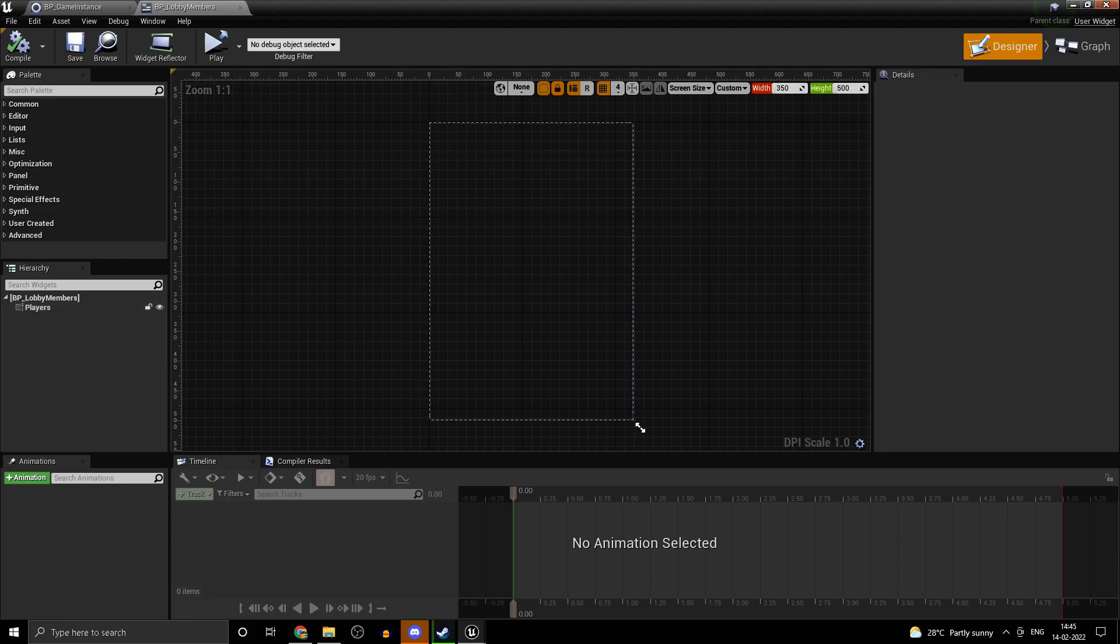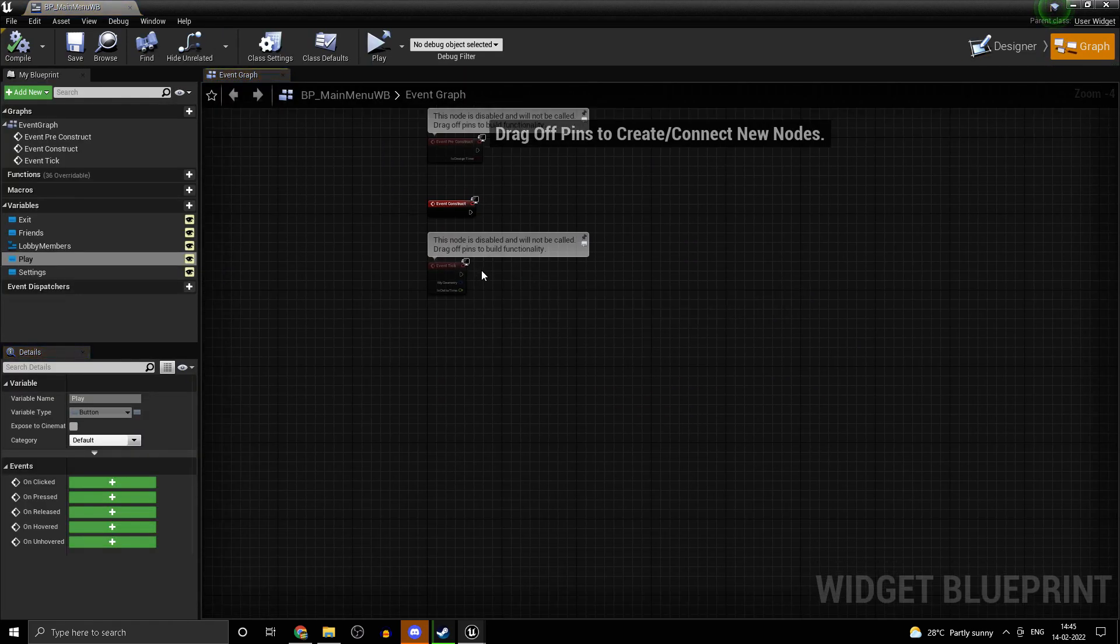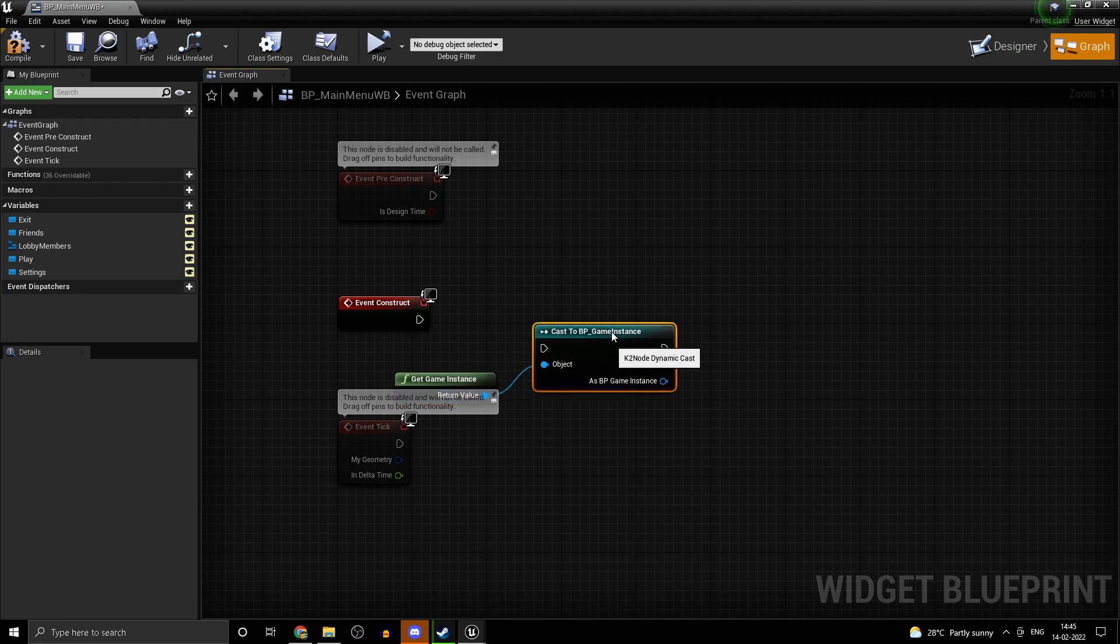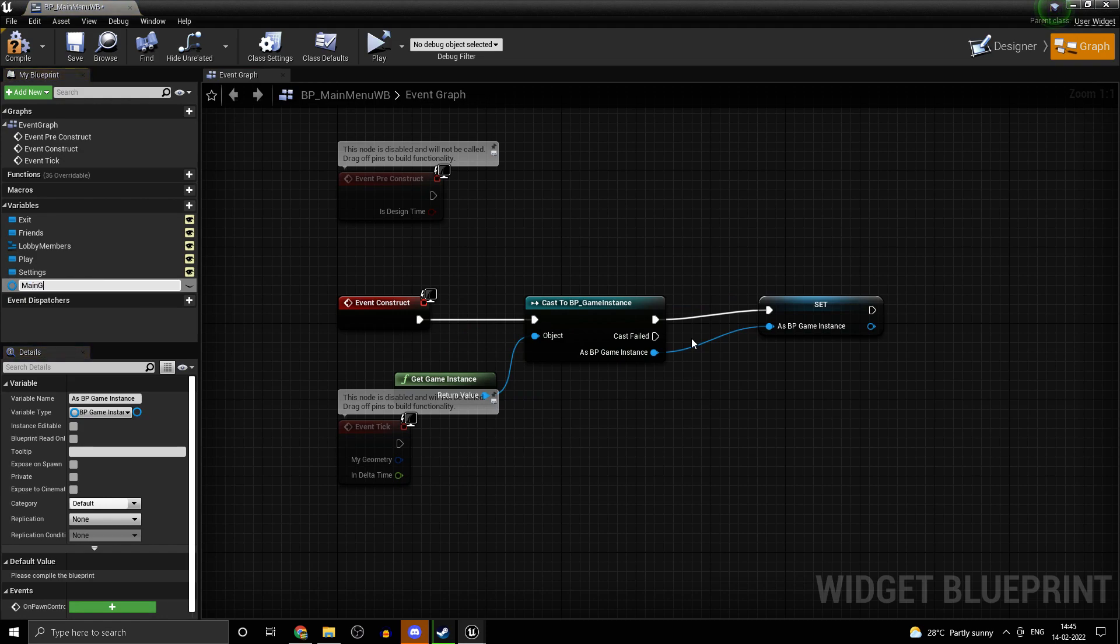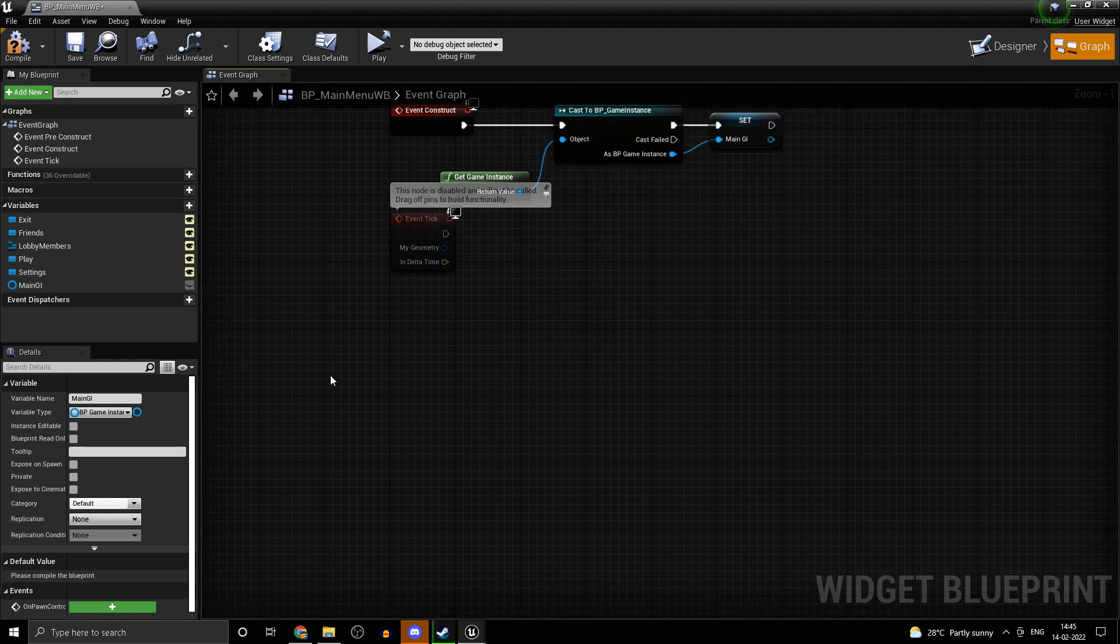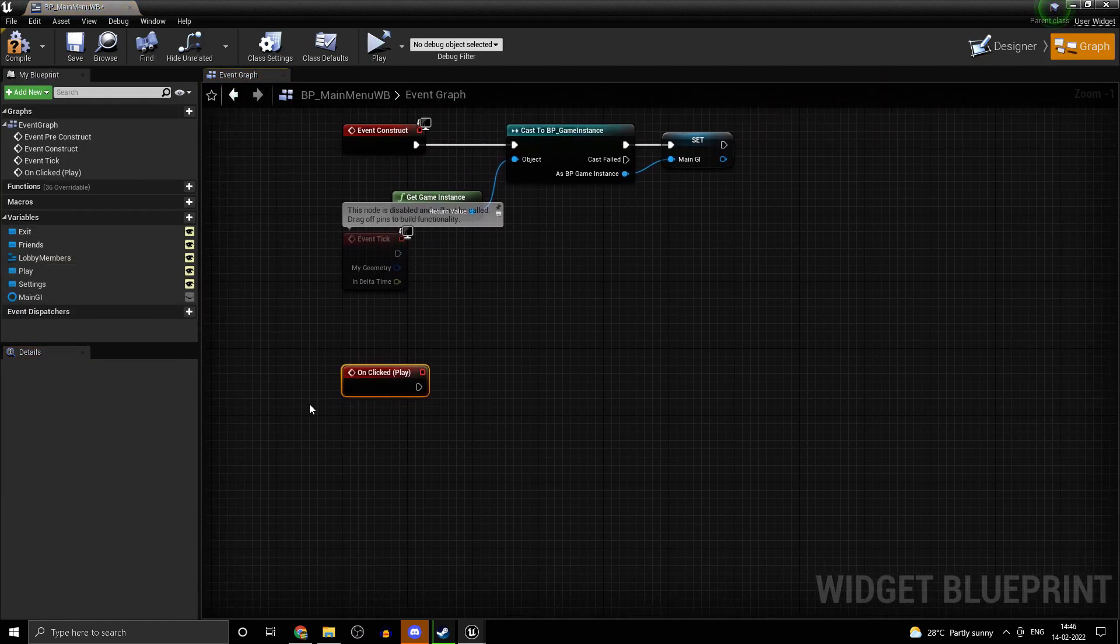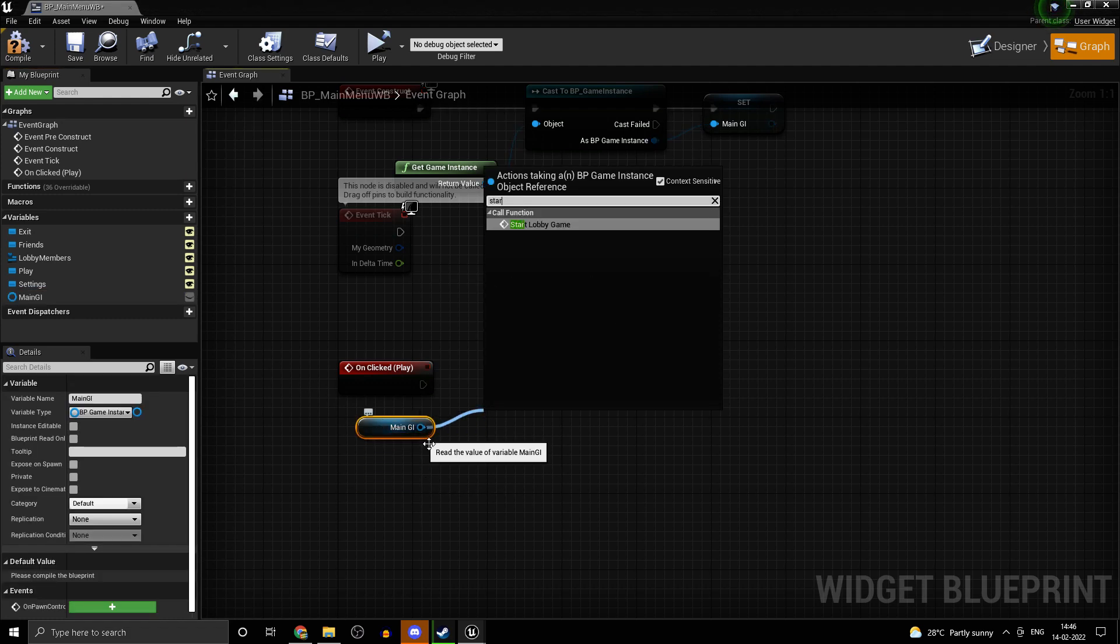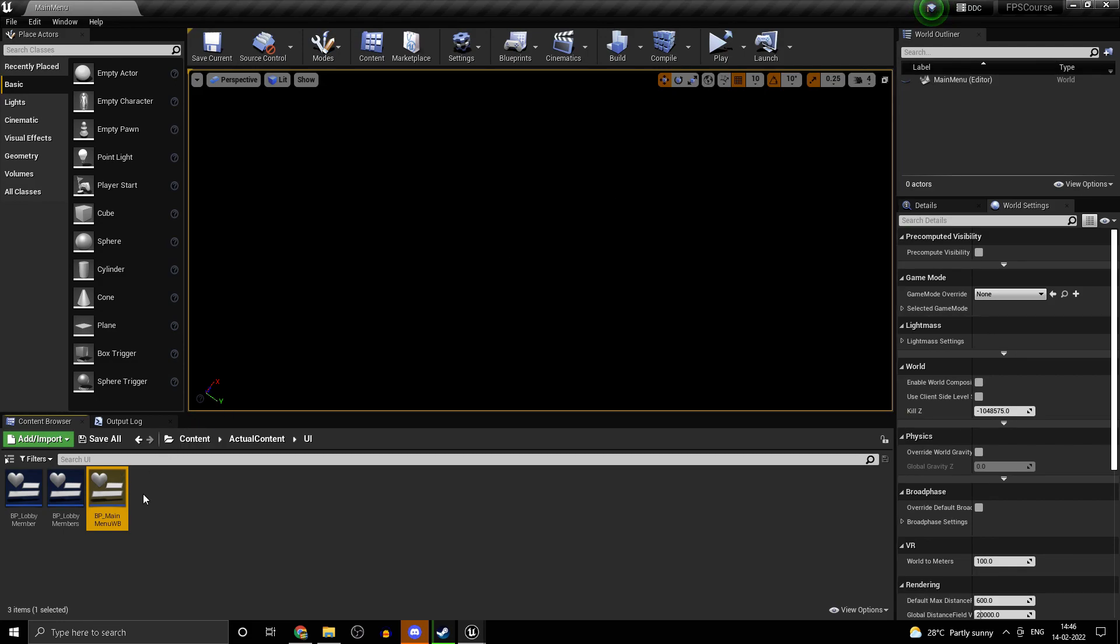Just for testing purposes in this video, in the main menu, we'll be changing this later. We are calling this from the game instance. Let's get a reference to that first of all. Get game instance, cast to bp game instance. Promote that to a variable and call that main GI. Head into play and add in the on clicked event. When the play button is clicked, you want to get your main GI. Control drag that and over there we want to start the lobby game.